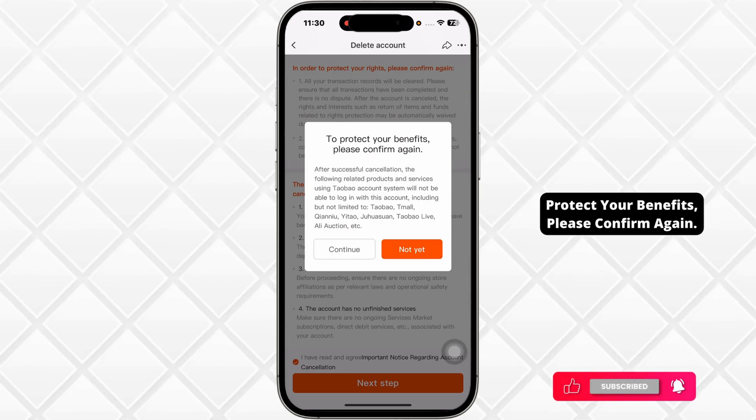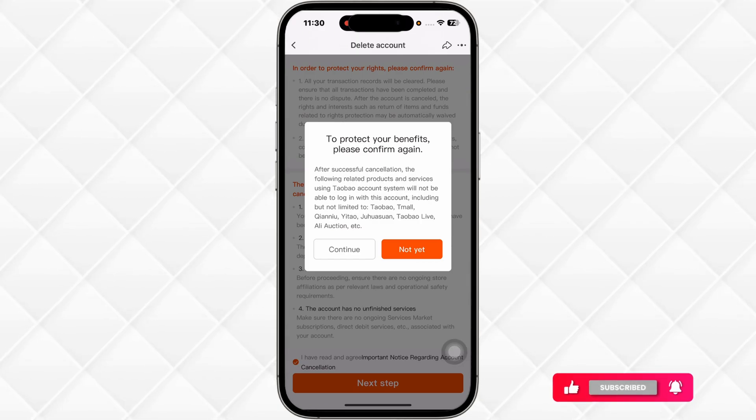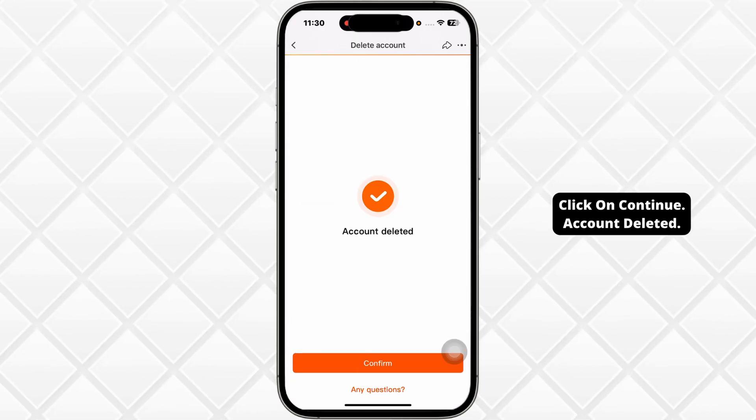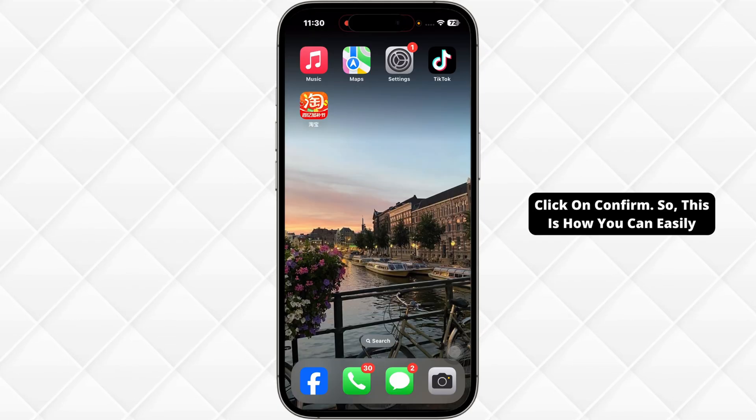To protect your benefits, please confirm again. Click on Continue. Account deleted. Click on Confirm.